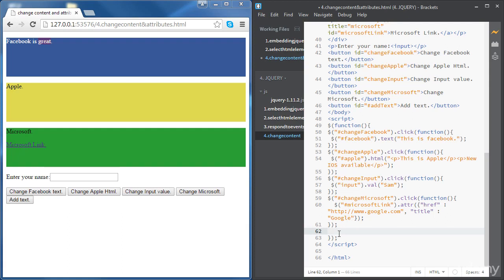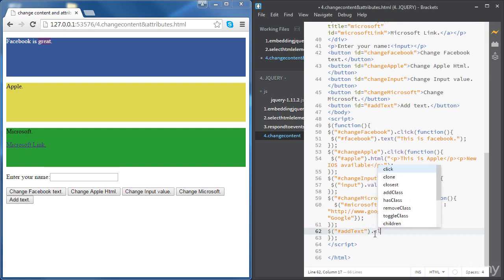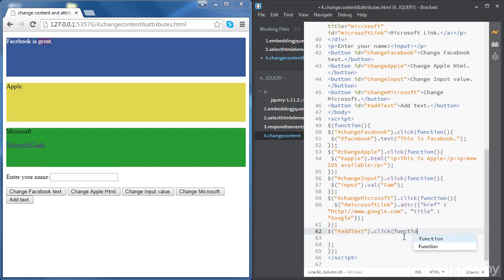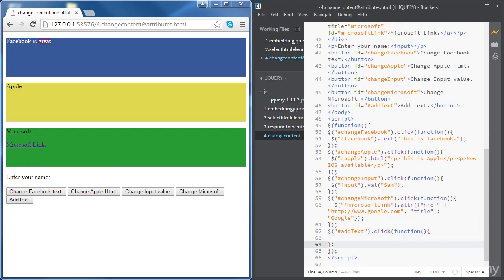Now we're going to write some code so that we can access the button and say: in the event of clicking on the button, add some text at the end of the Microsoft div. We're going to use the id of the button 'add-text', and the event is 'click'. Then in parentheses we put everything there, then the function, and the code of the function between curly brackets.